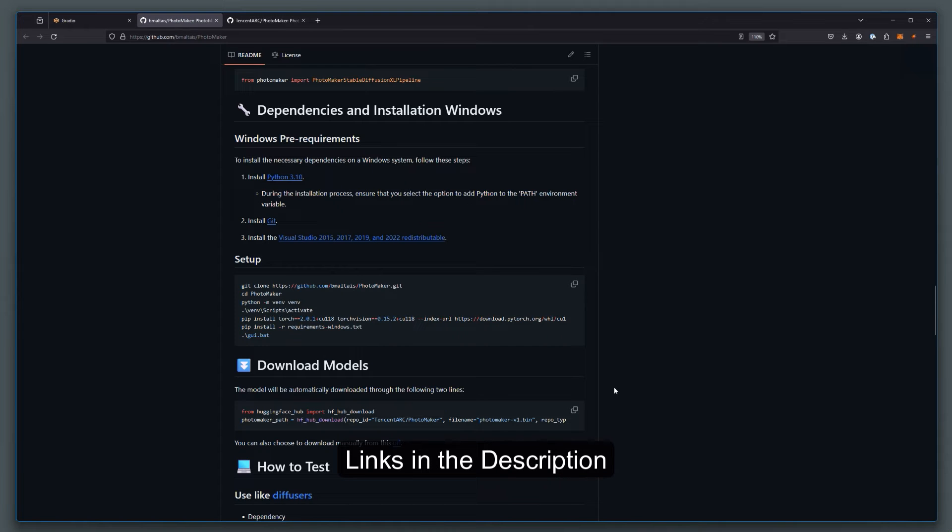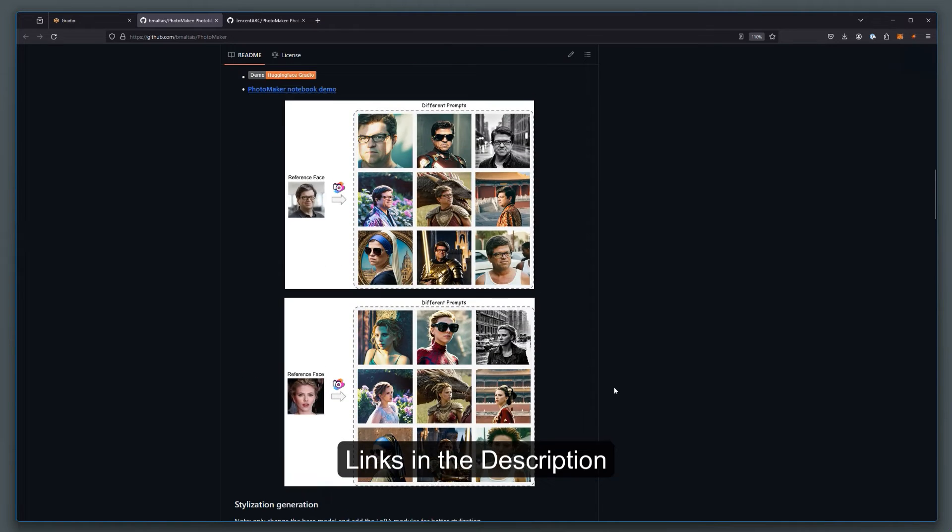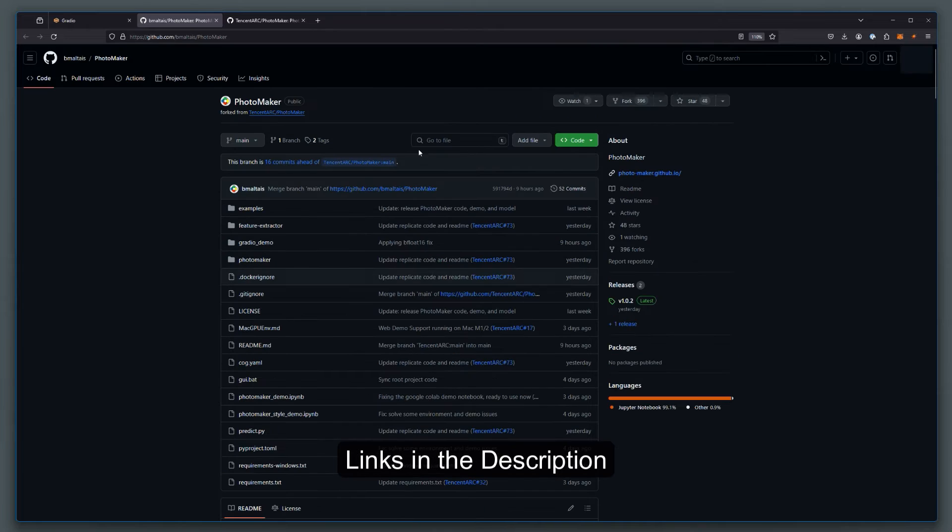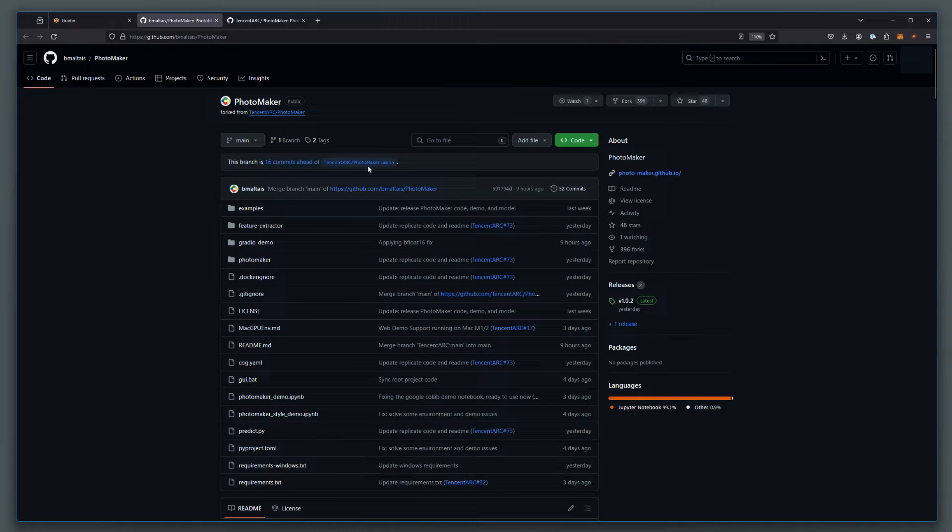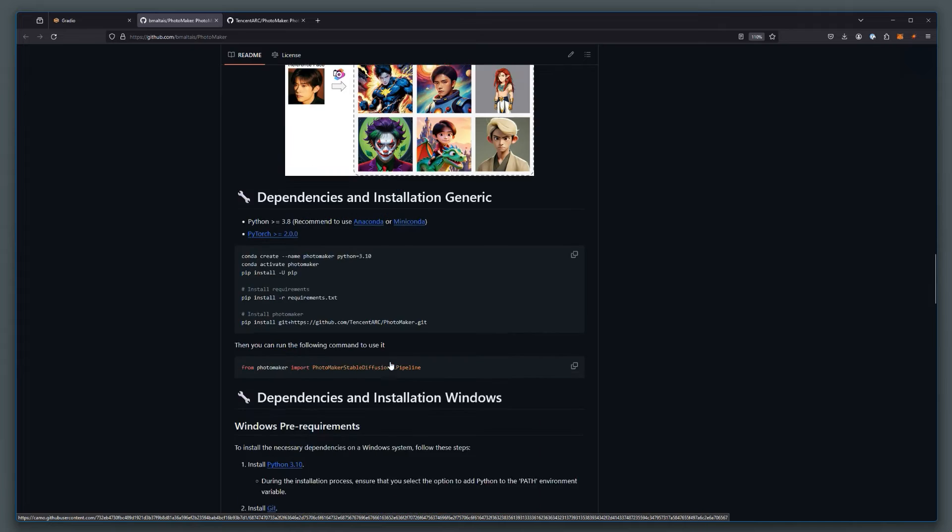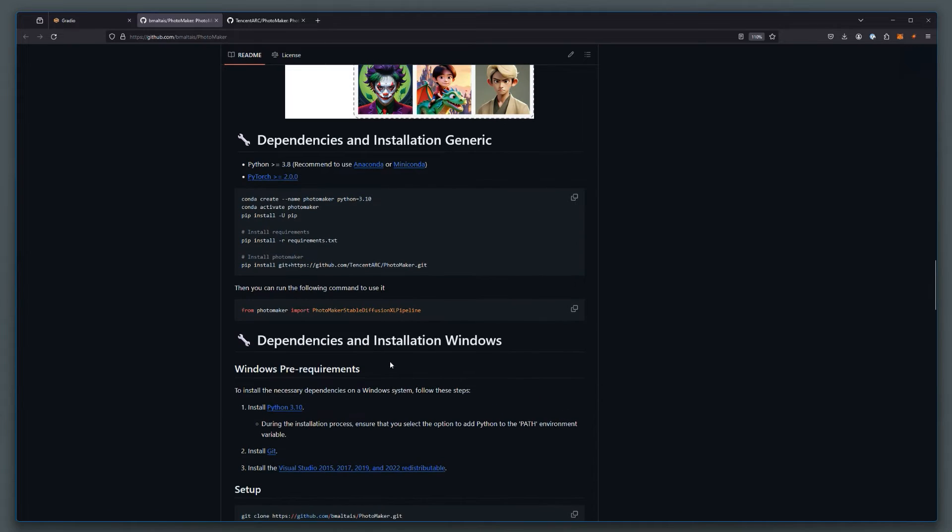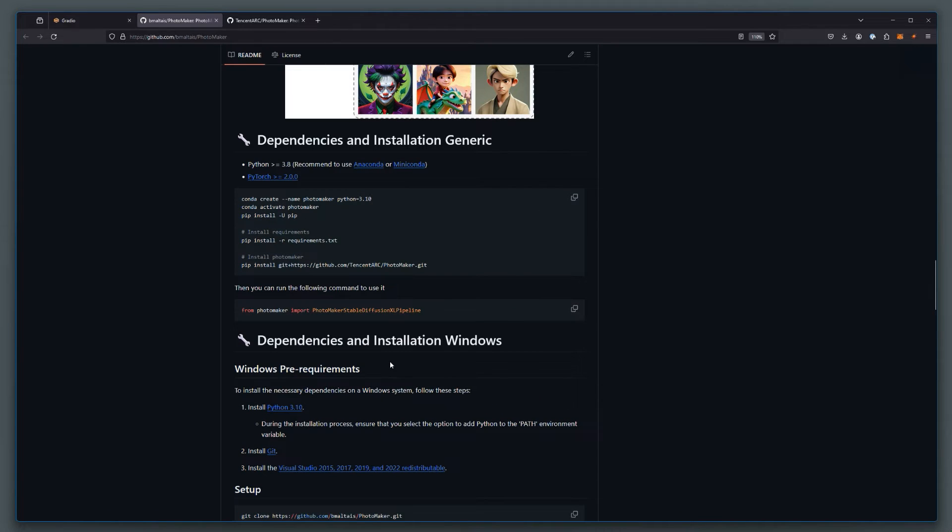This is the repository for the Windows version, specifically for Windows, which has been branched off the original one. So if we scroll down, the instructions are down here, they're pretty easy to follow.